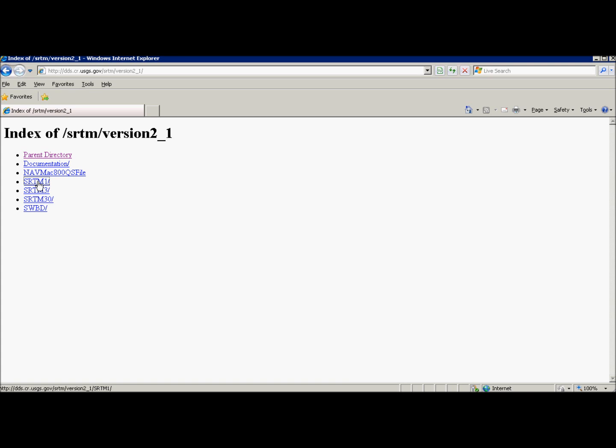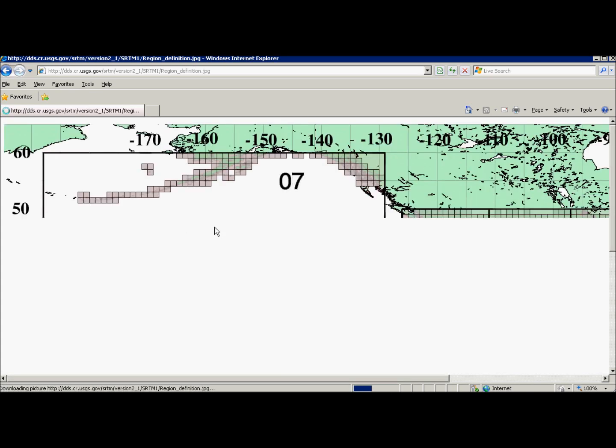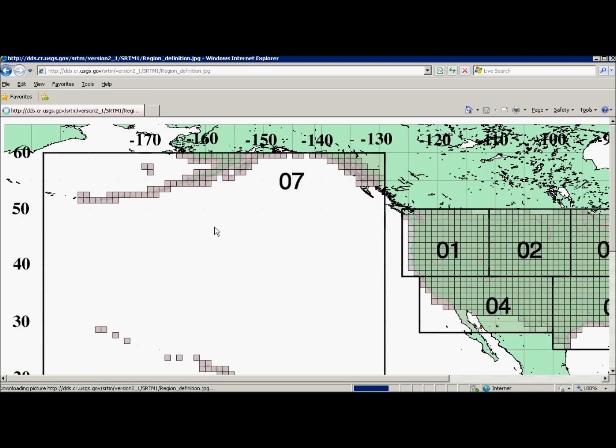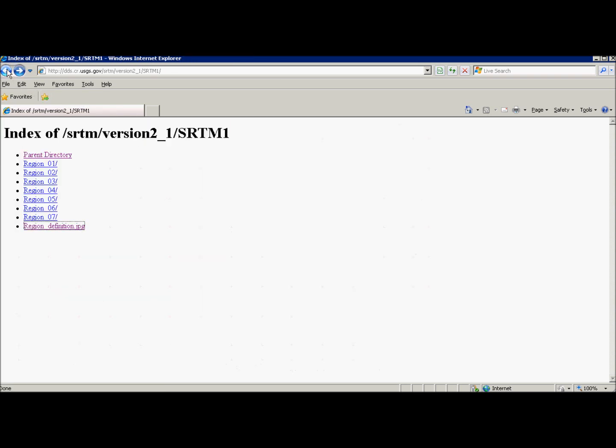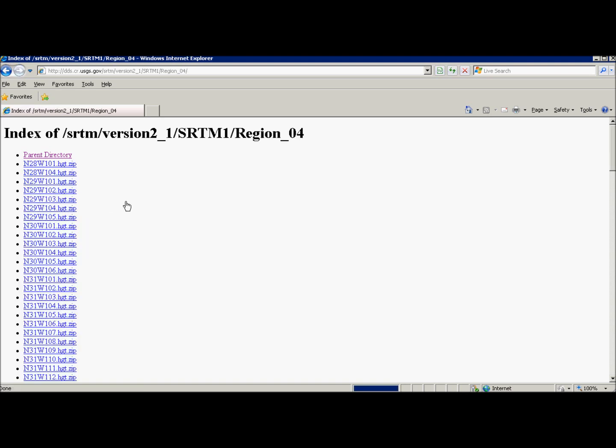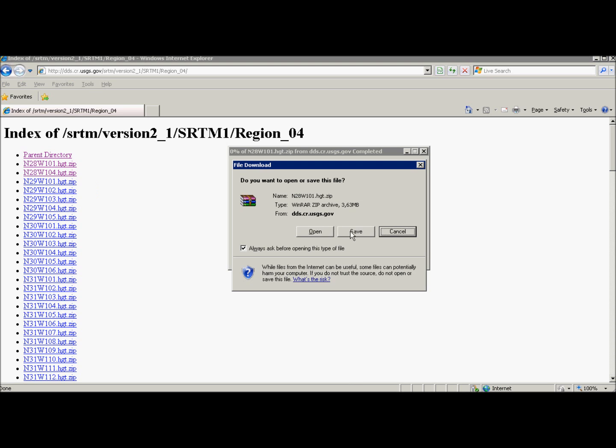Let's go to version 2.1, SRTM 1. Number represents arc seconds. Choose a region. USA is divided total into 7 regions because there is so many files. I'll choose only region 4. Click region 4. And now all you need is download files you want to use. Click on each file and save it.